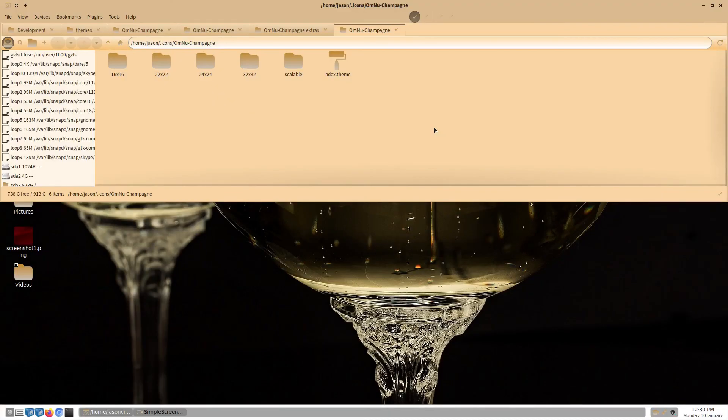I actually forgot to change the icons in Alex Appearance — we will fix that. But first, the icon name must be changed in the index.theme file as well.